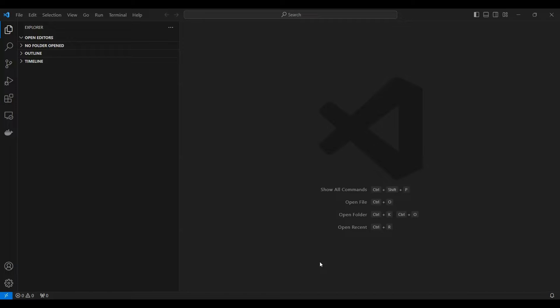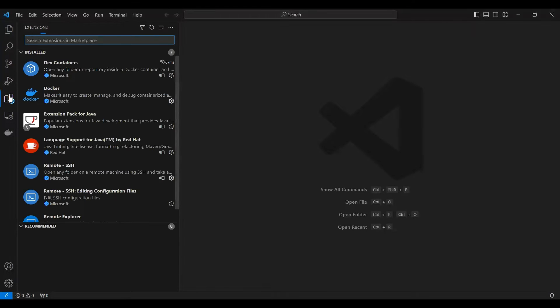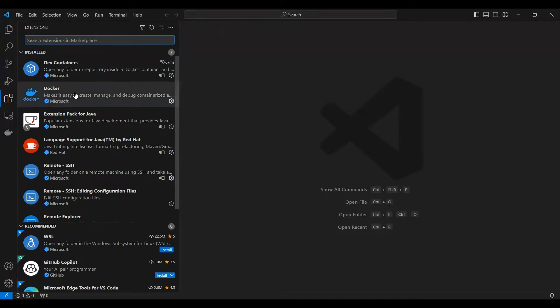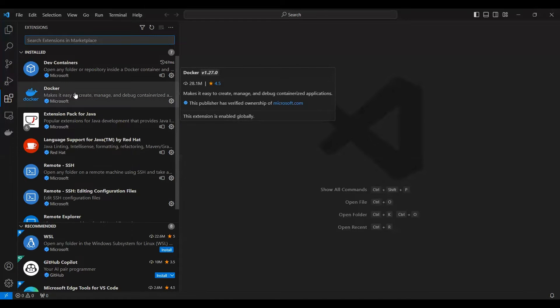In my Visual Studio I have certain plugins installed. First plugin which allows you to do this is Dev Container plugin. Second plugin which you require is a Docker plugin.